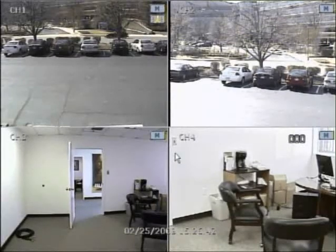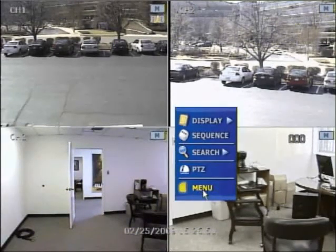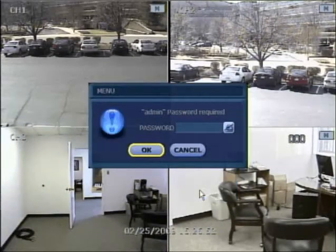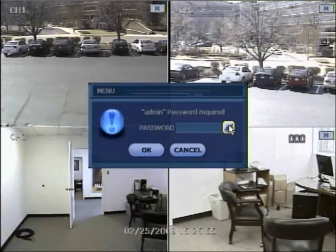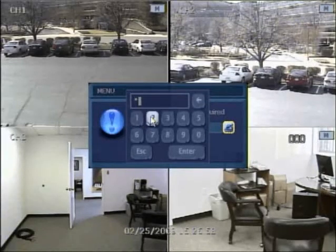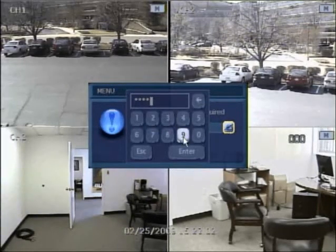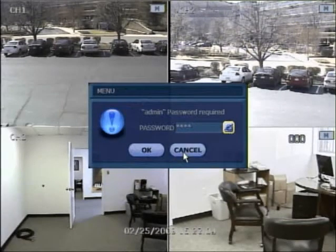On the DVR, right-click using the mouse anywhere on the screen to bring up the menu, and then select Menu again at the bottom. Select the Pen in Hand icon to bring up the numerical keypad to enter in your password. By default, the password is 1234. Hit Enter, then hit OK.